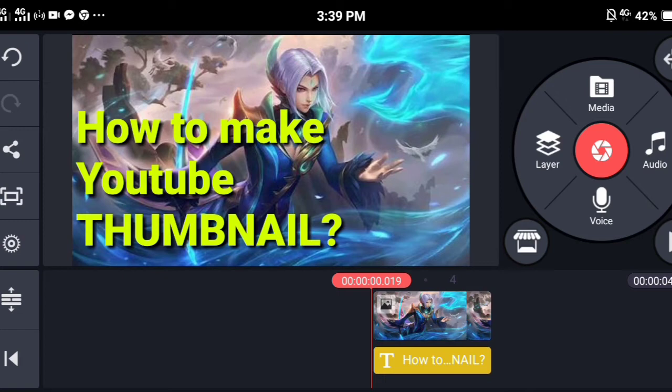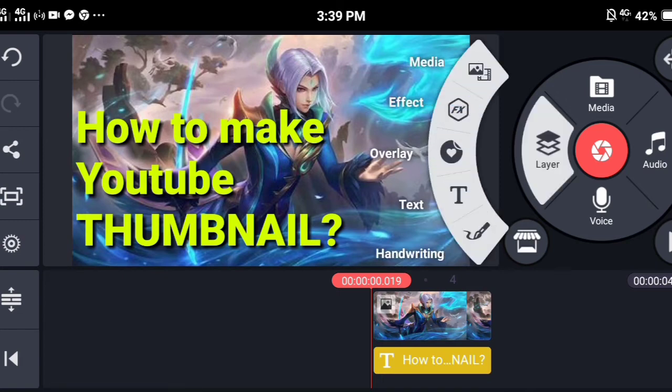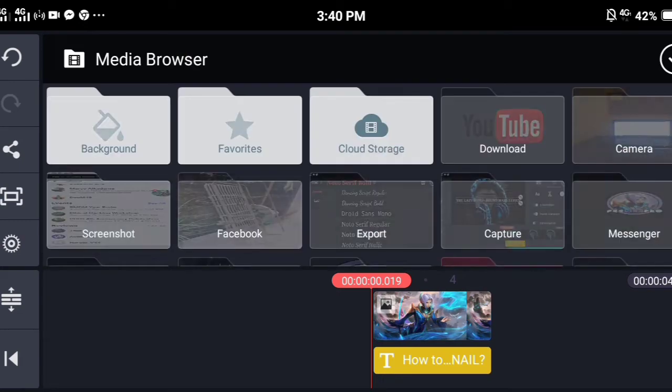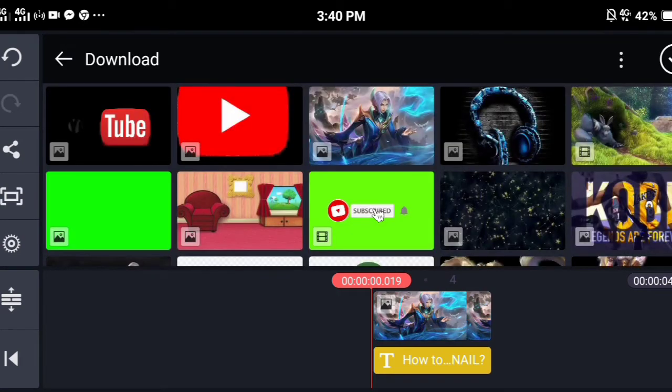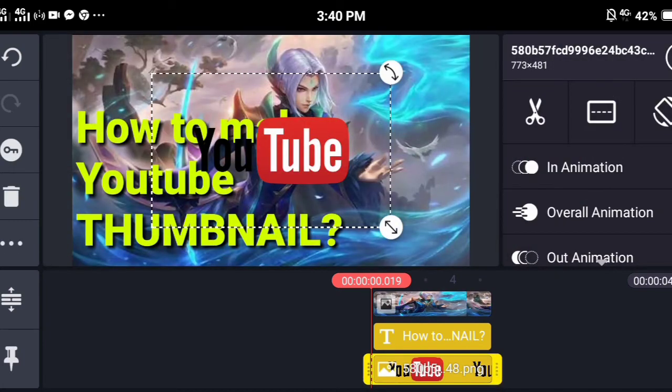You can also add pictures if you want. You can insert your YouTube channel logo or maybe your family picture.